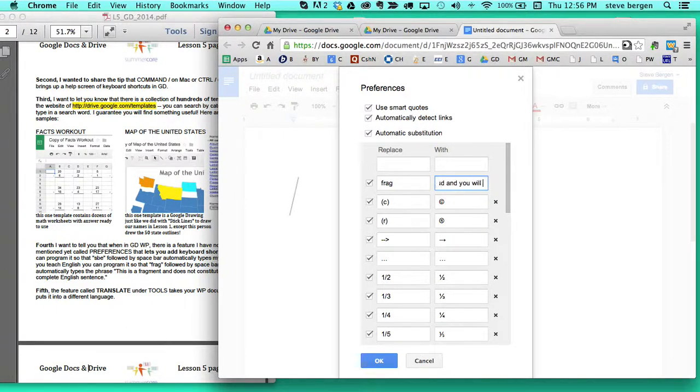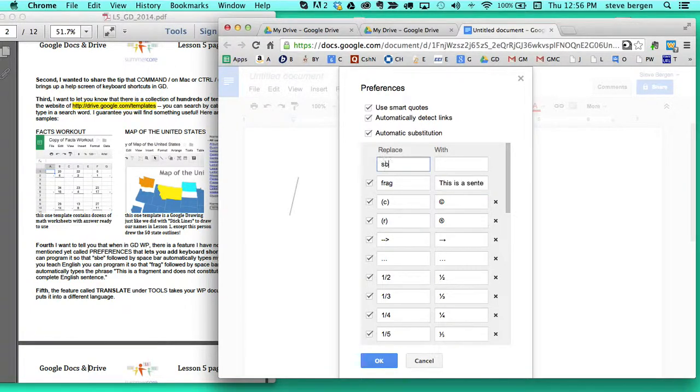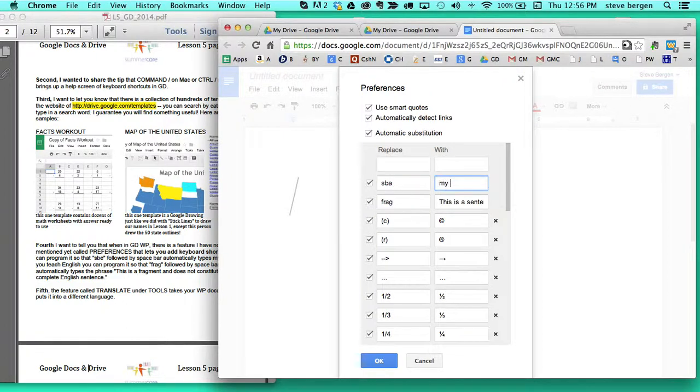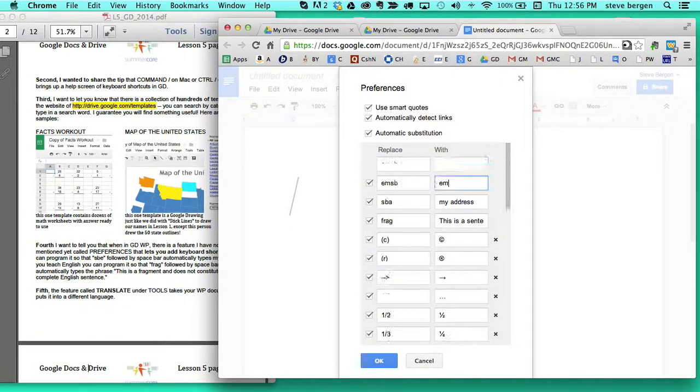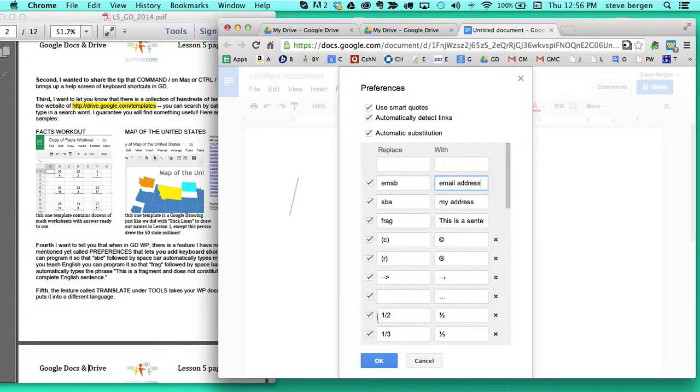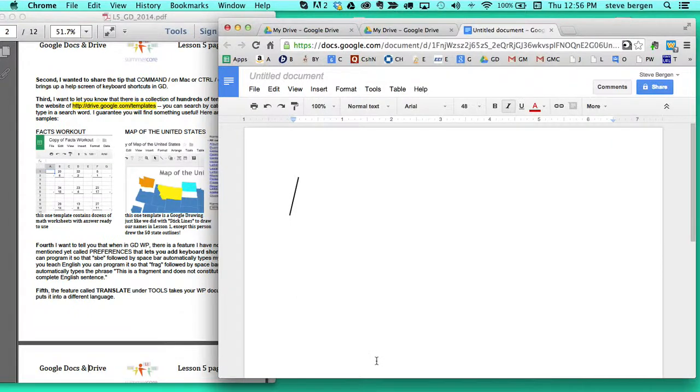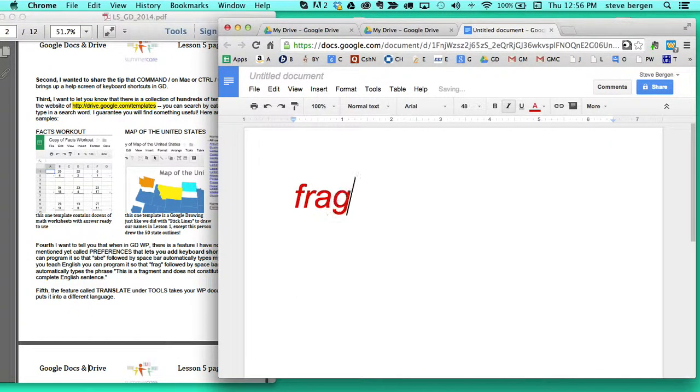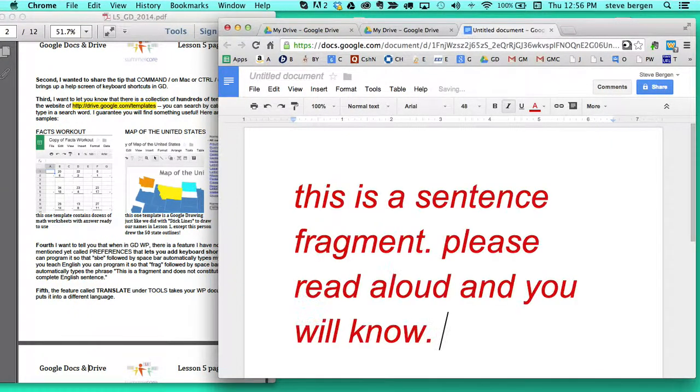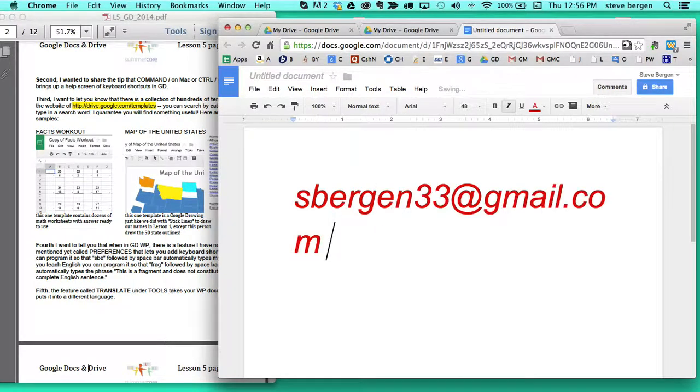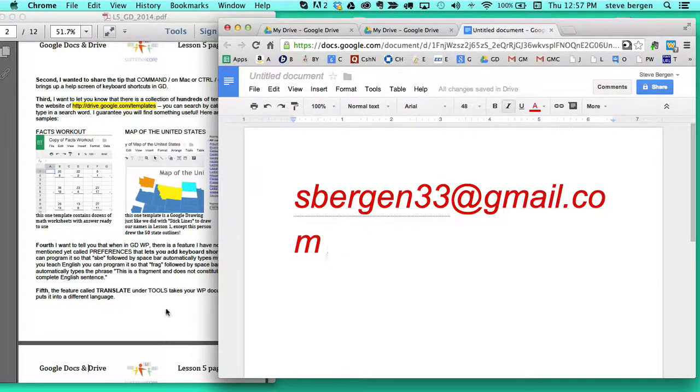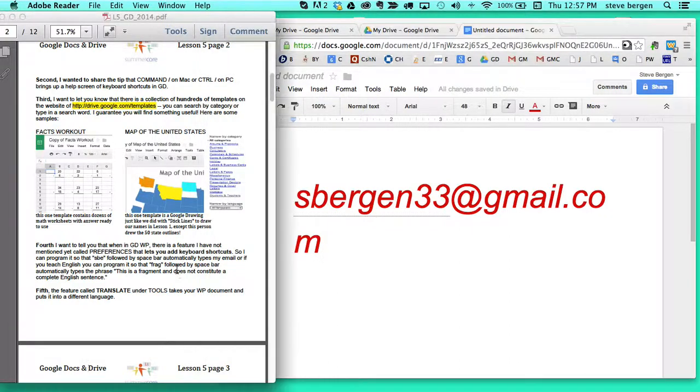So I can have anything substitute so I can have SBA and I can replace that with my address and I can replace that with my email address and so you do that and make sure you check OK and do things that you're going to know. So if I type in Frag and I go space it types that in automatically. If I type in I've already done my email SBE.